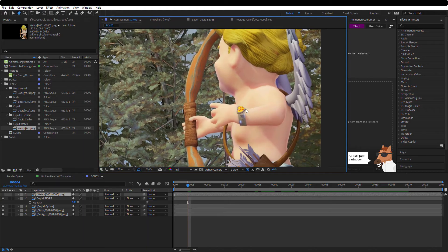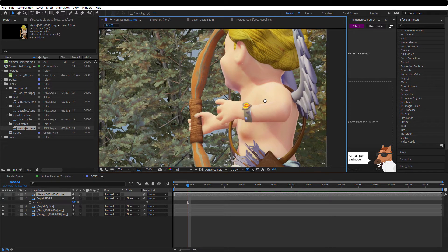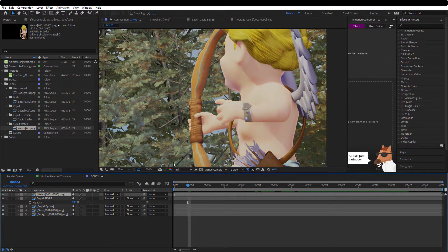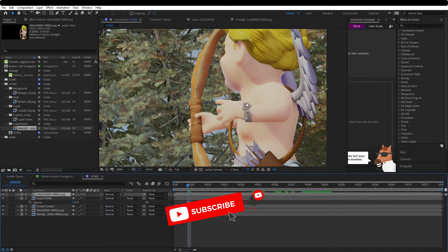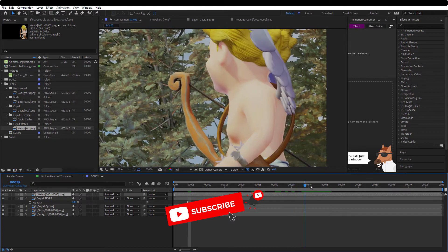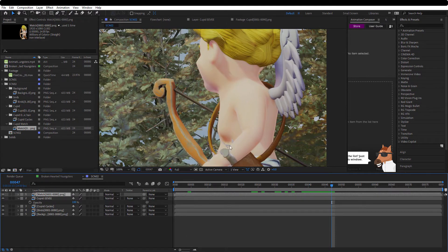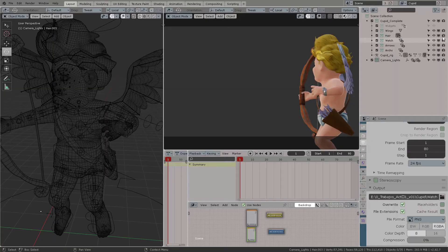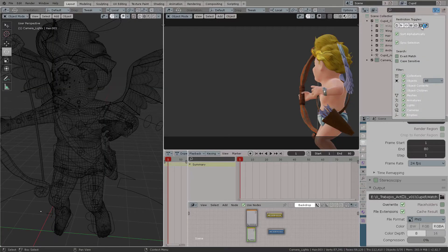Blender has the ability to make cutouts or alpha mattes directly from the render that you're doing. In this case we want to replace this watch because it looks kind of a dull color.